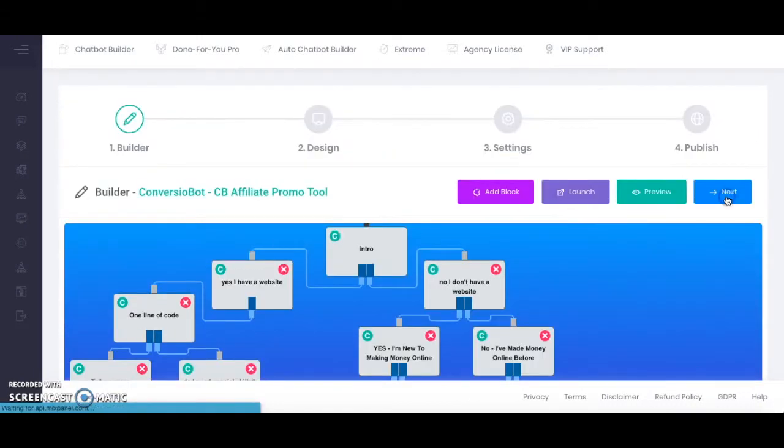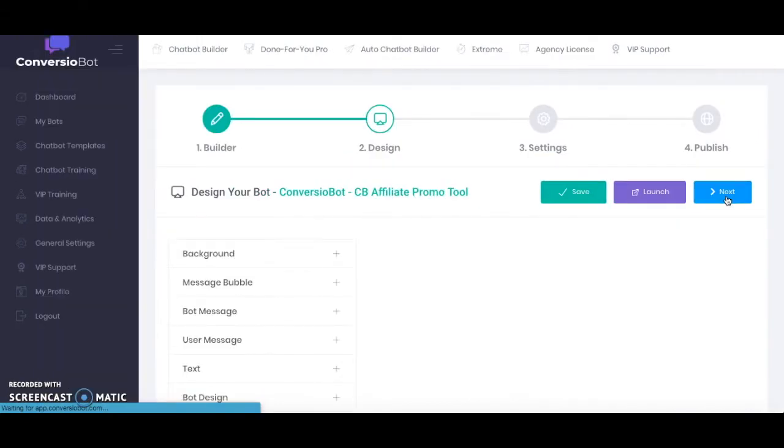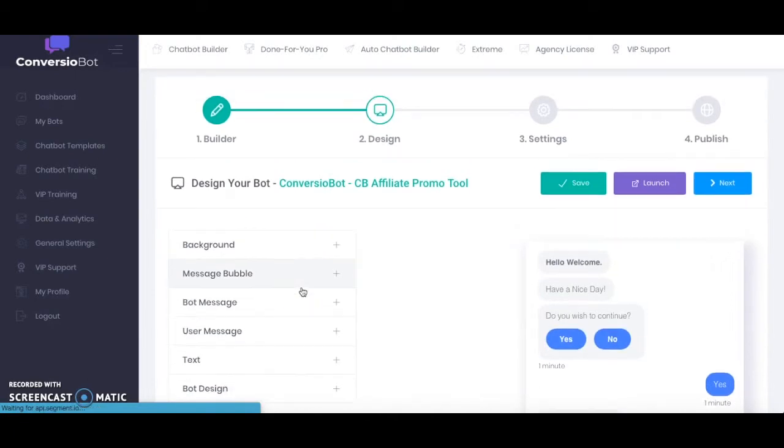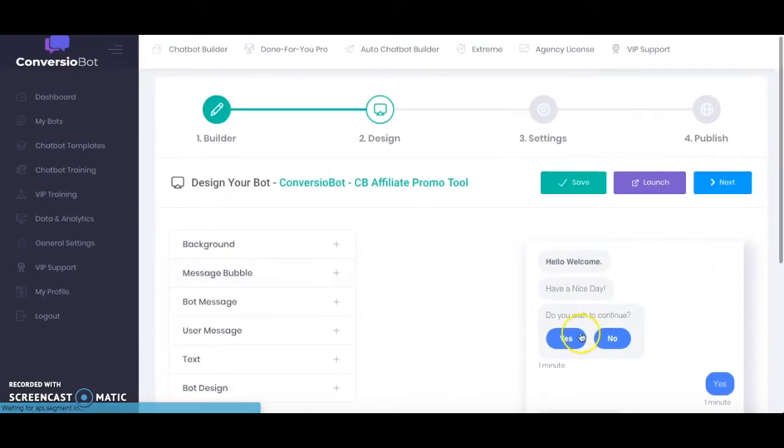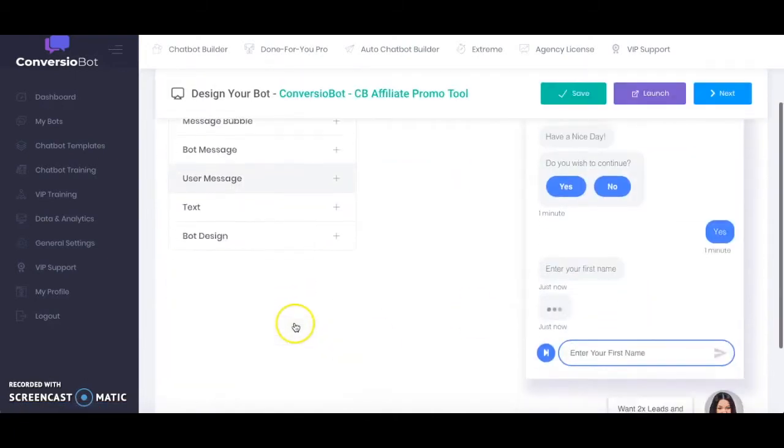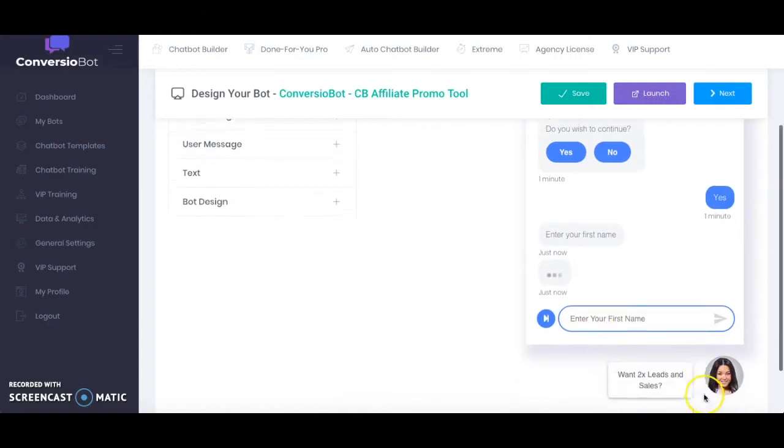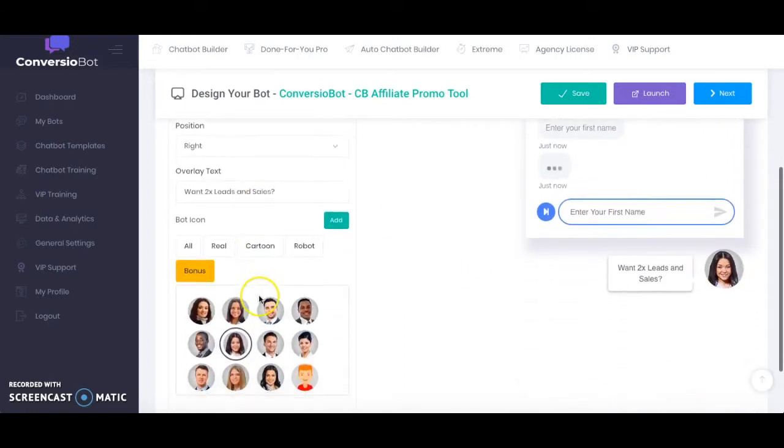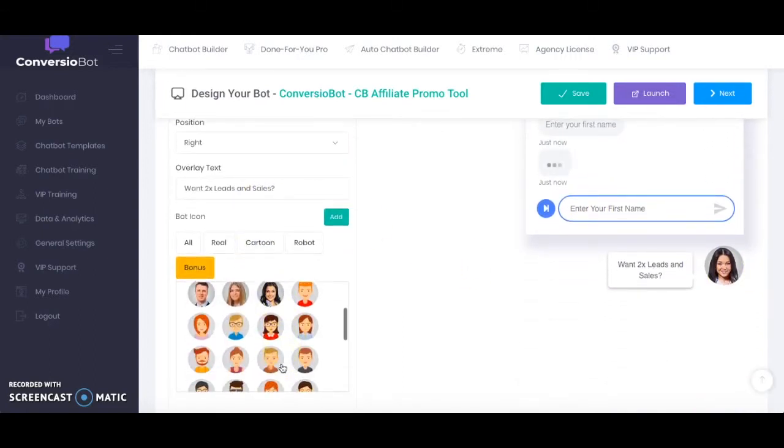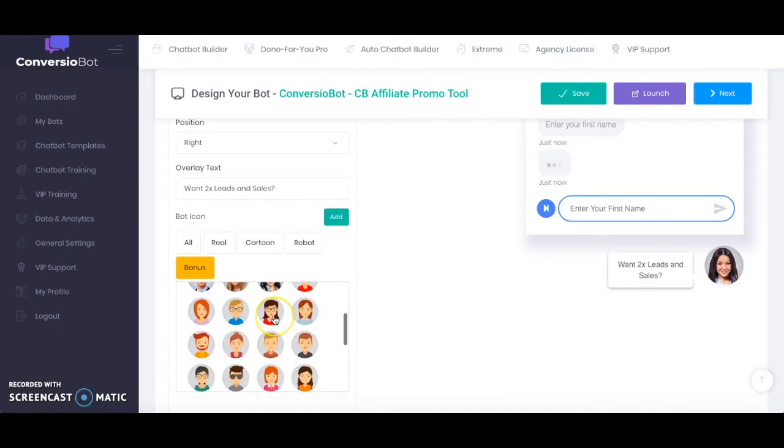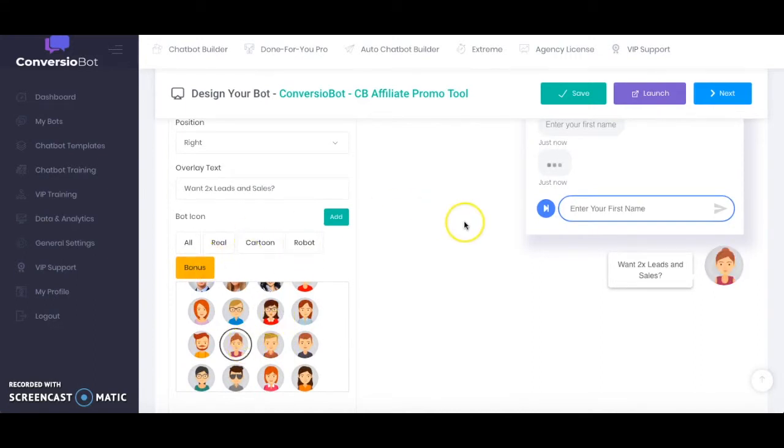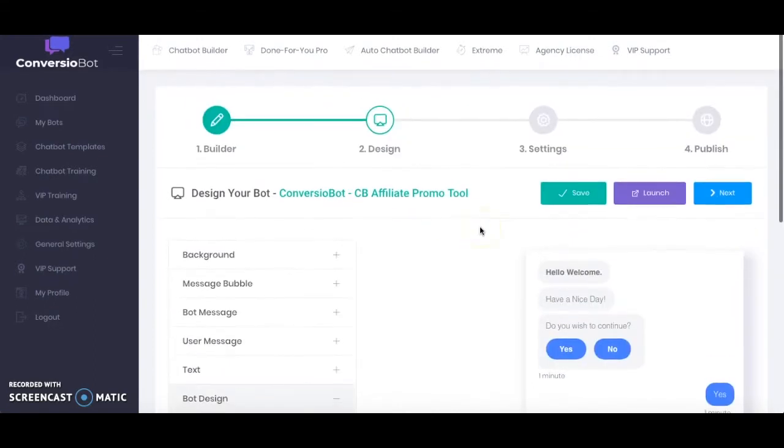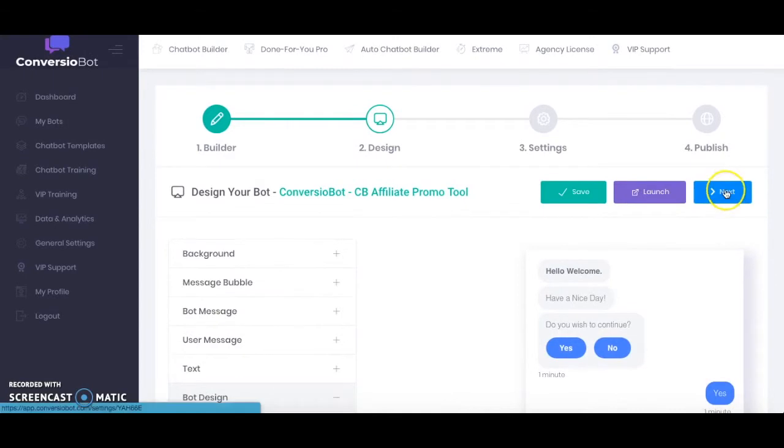I'm going to go ahead and click Next and this is where you edit all your design and stuff like that. So if you want to edit the colors, you want to edit the bot image. So in this case I'm just going to choose like one of these avatars and then you're going to click Next.